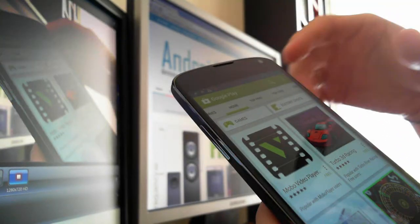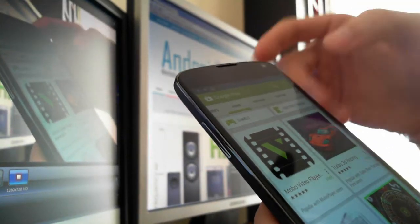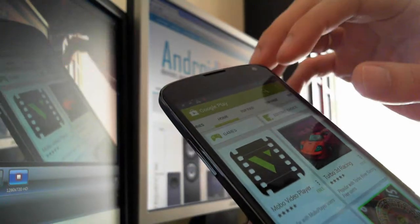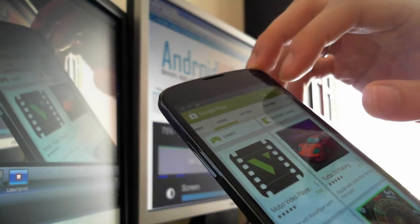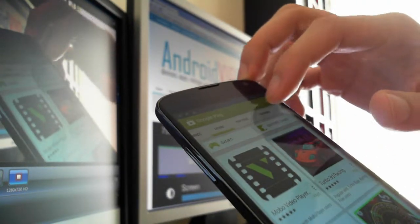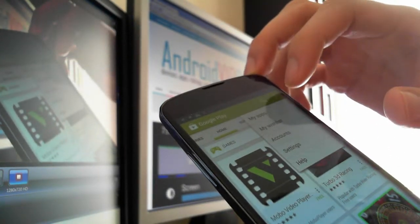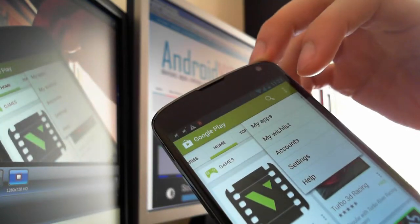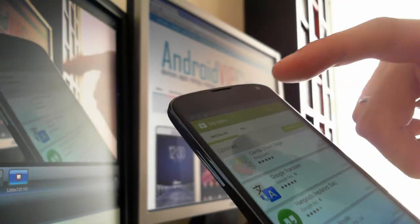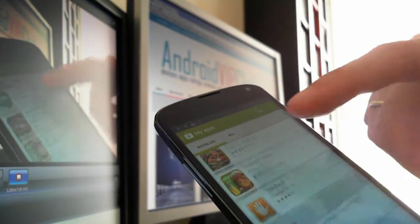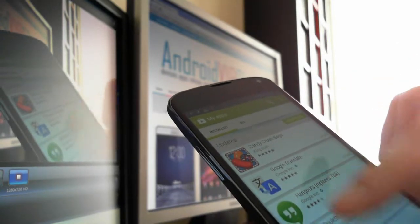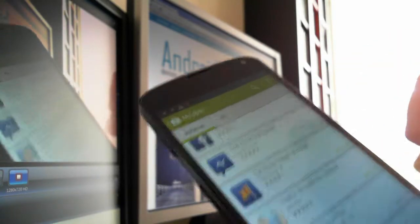So you open your Google Play and then you go to Settings and then go to My Apps. Here you can see all the apps downloaded on your phone and you can choose some of them to auto-update.